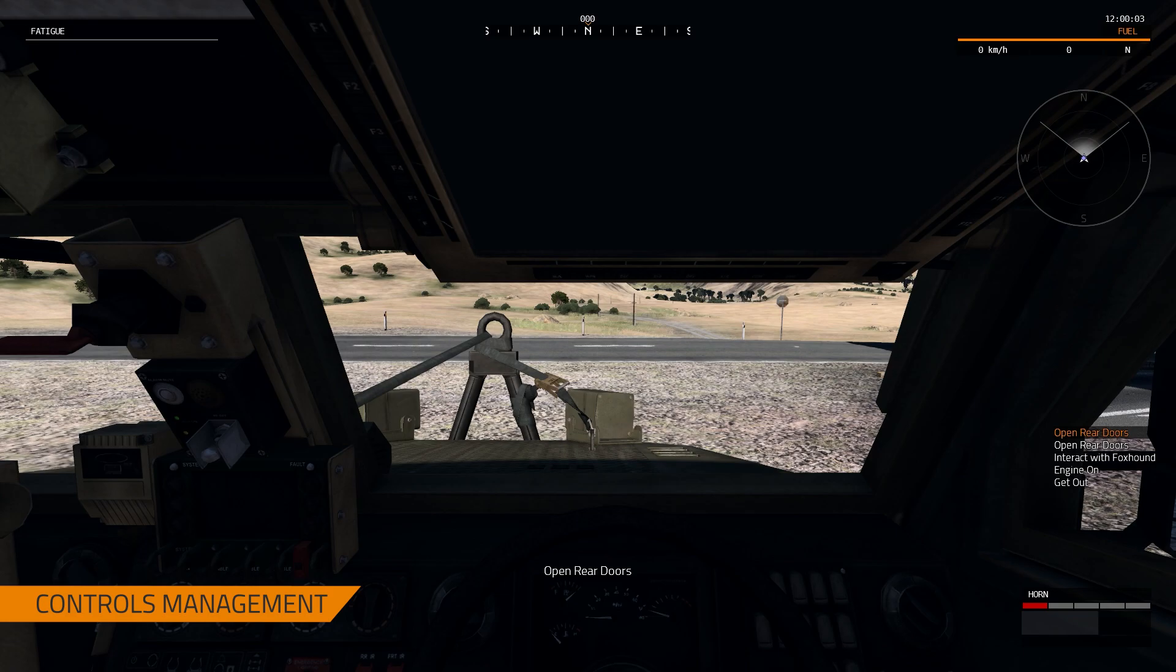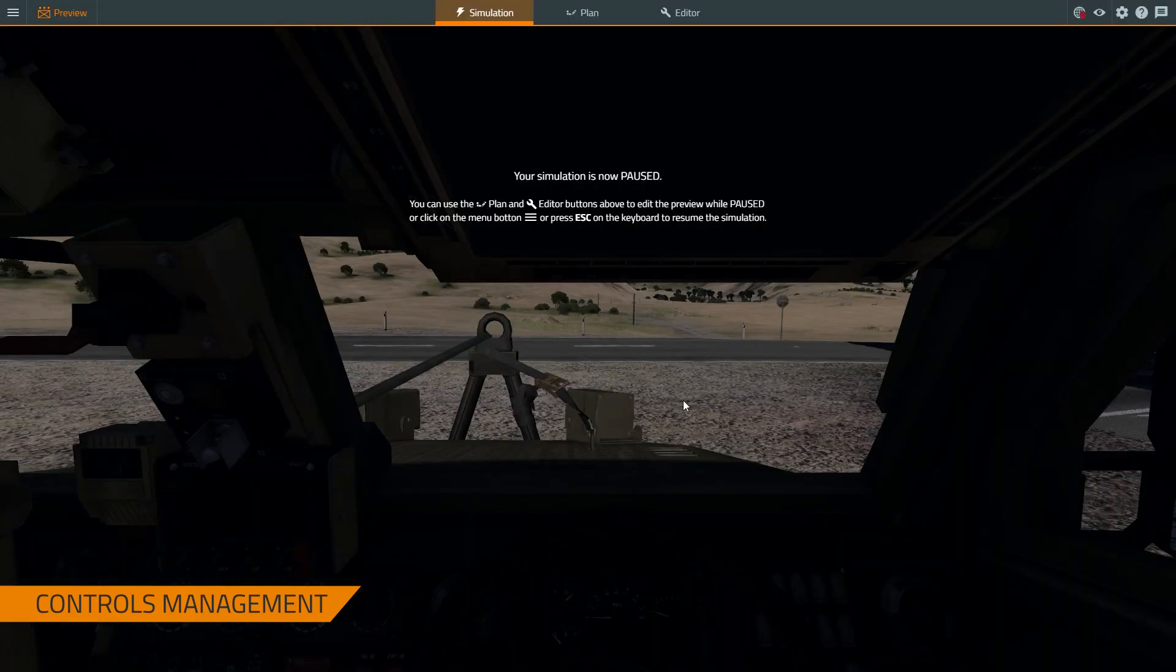Now we're in the scenario, and this is what the trainee sees. Before we talk too much about what the trainee sees, let's talk about how the controls can be mapped. So if you press the escape key, this is something that the administrator would do.